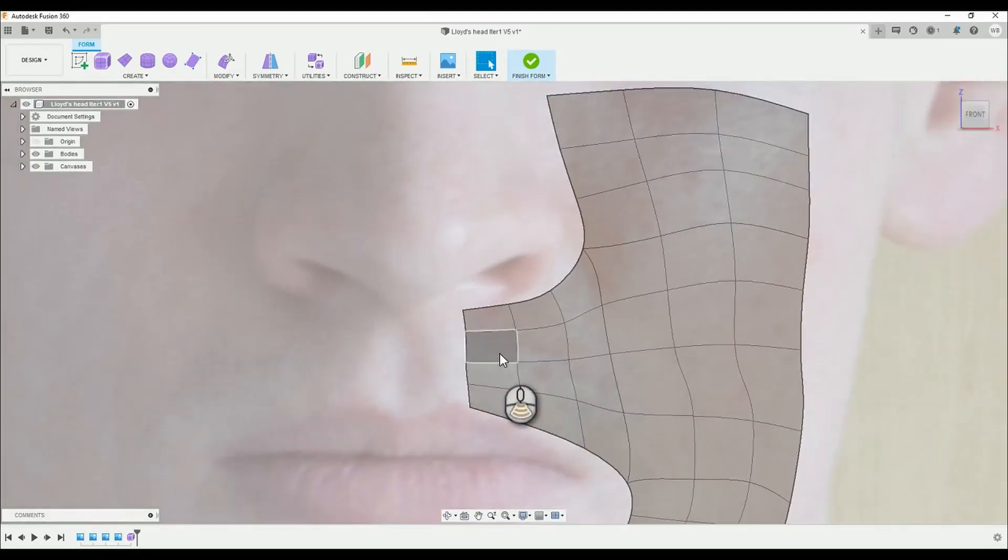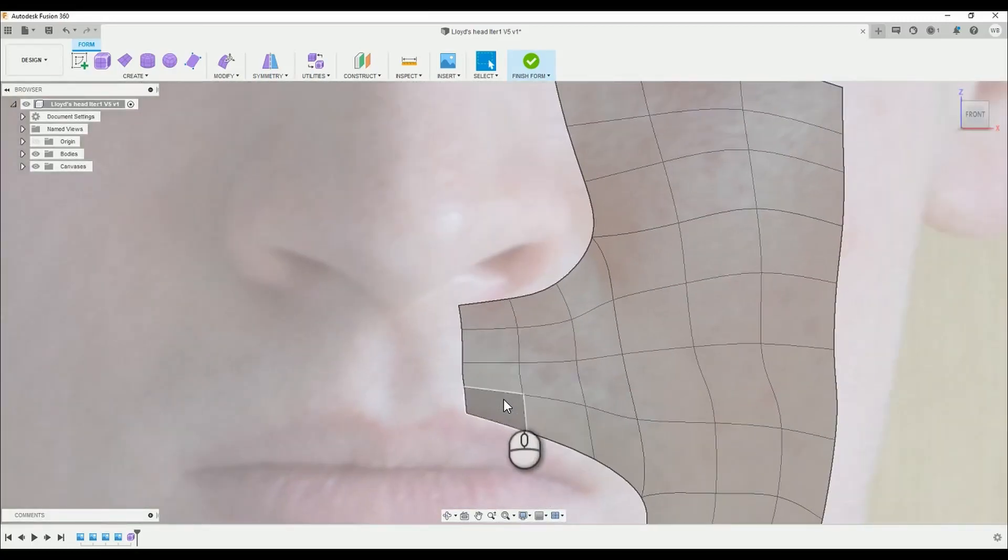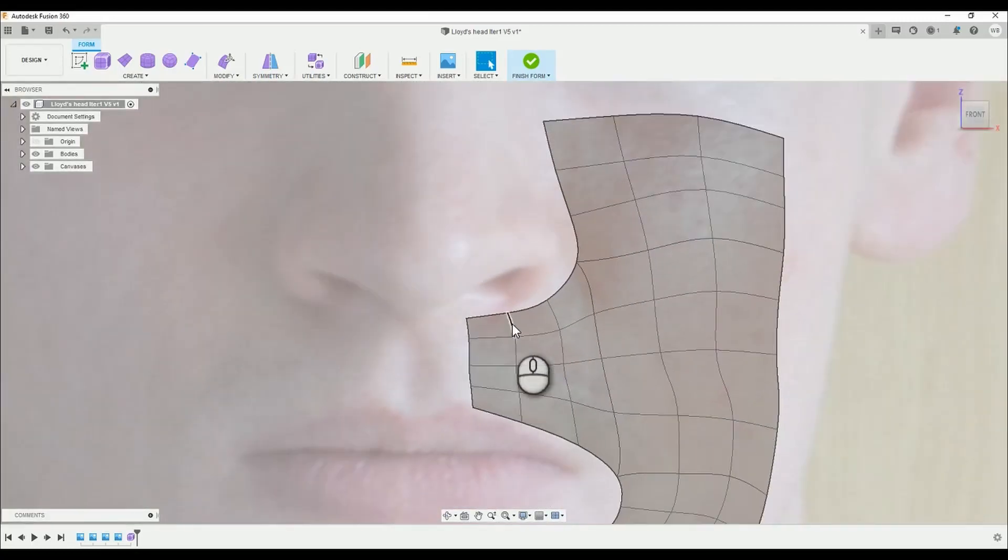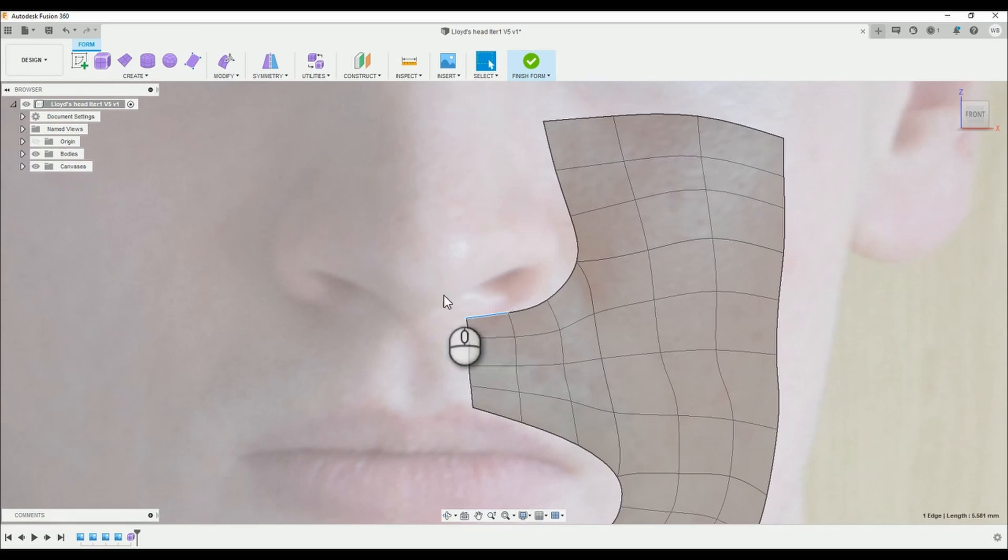Hello there, welcome back to another tutorial. In this episode we're going to be focusing on working around the nose and septum area.